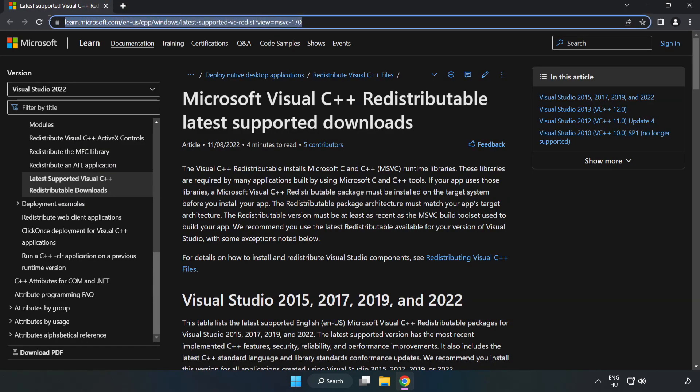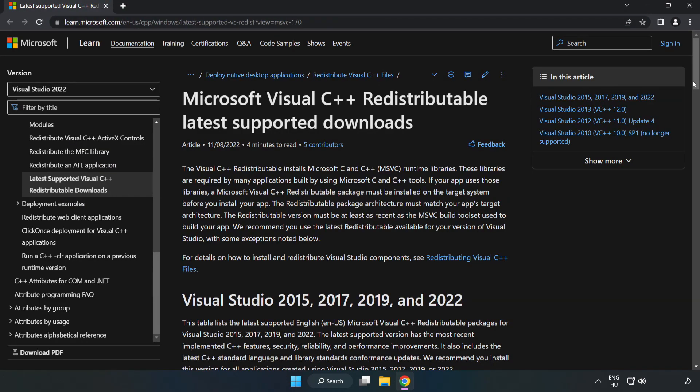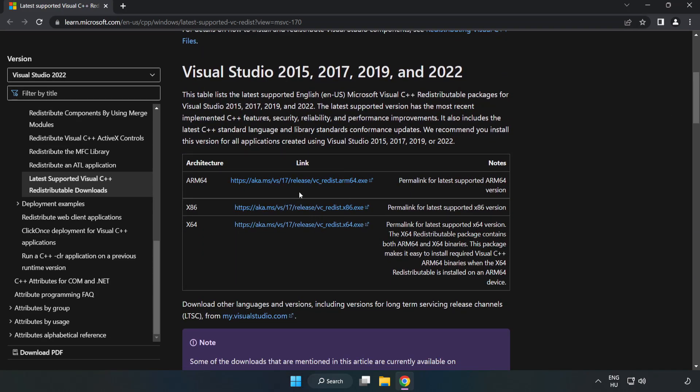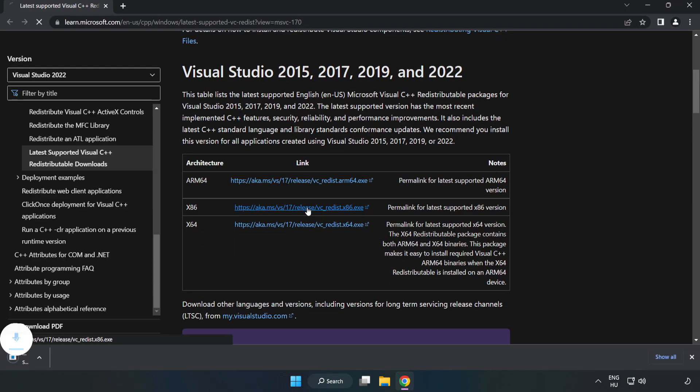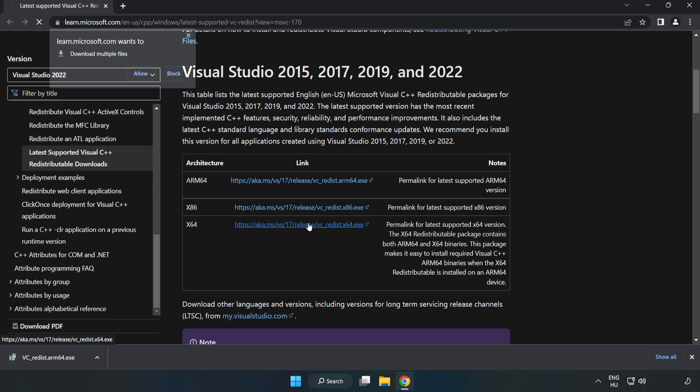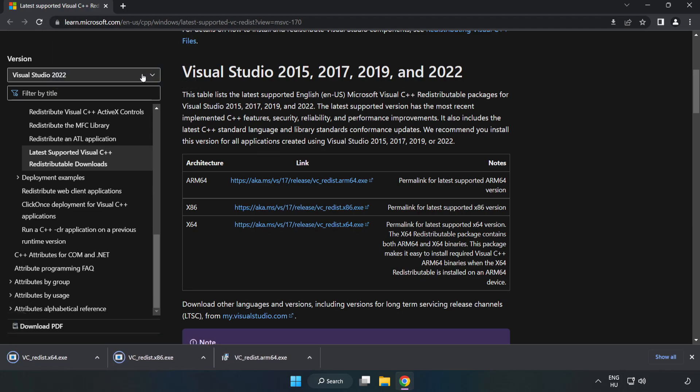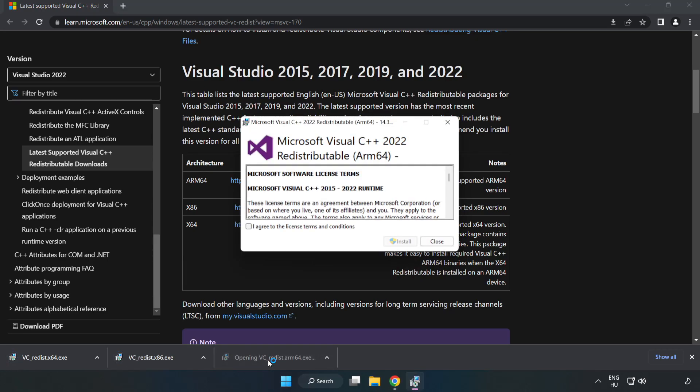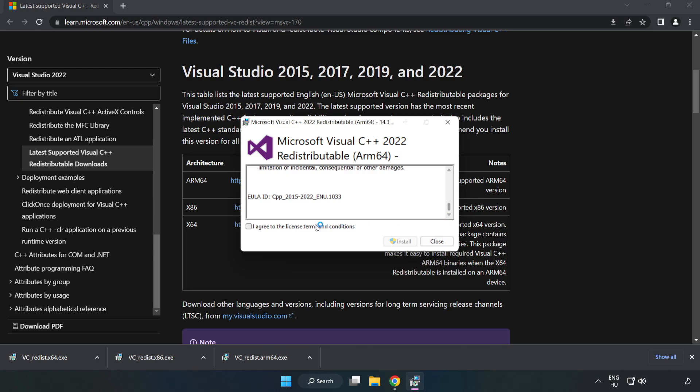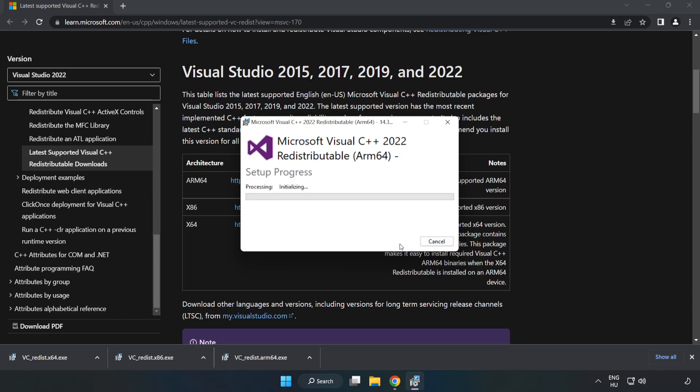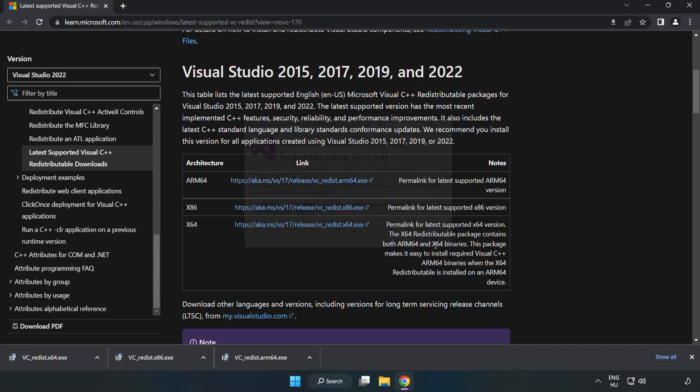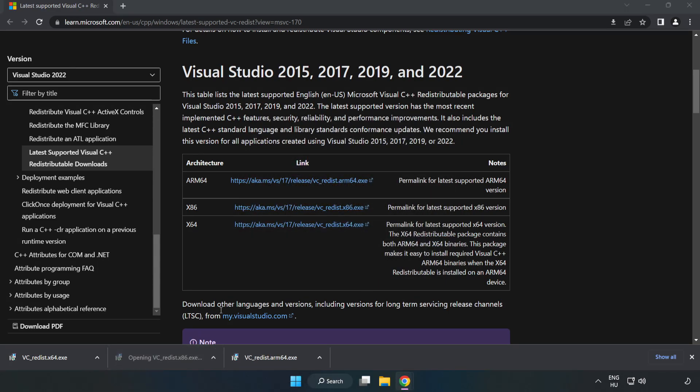Go to the website, link in the description. Download 3 files. Install the downloaded file. Click I Agree to the License Terms and Conditions and click Install. If it fails to install, no problem. Repeat for the other files.